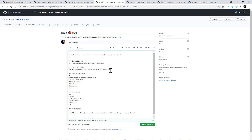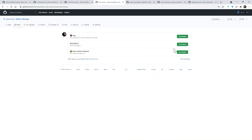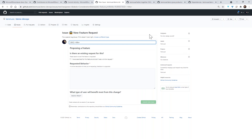Markdown is a first-class citizen in almost every part of GitHub, so you become very comfortable with those syntaxes. You can also use tools to help automatically format things if that makes it easier.